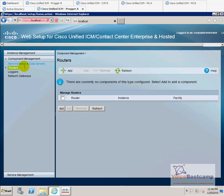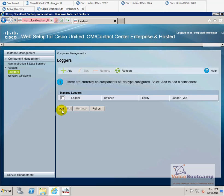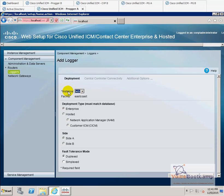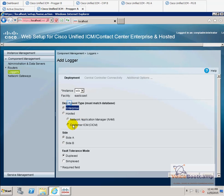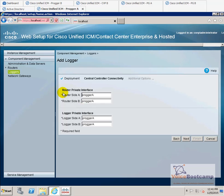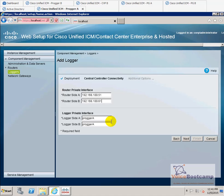Go back to the web setup, click on the logger, and we're going to add a new logger here. It's going to be the same instance, enterprise, and site A, as you can see. We're going to choose duplex — this is a duplex setup. Click next. It's going to ask you for the router private interface. You can use hostname or IP address. The private interface is 168.151 for site A, and 161 for site B. The logger private interface is going to be the same.